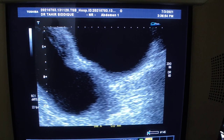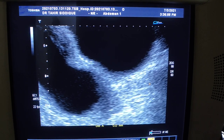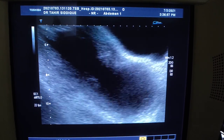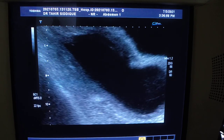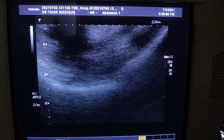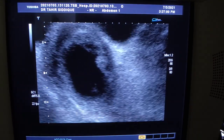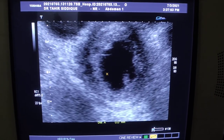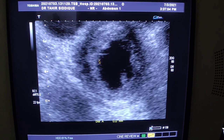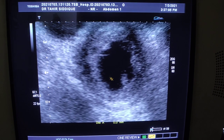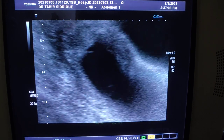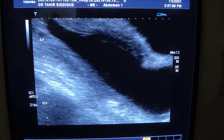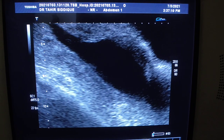This is hematometra. This is the lower portion — the cervix and the vagina — and it does not extend beyond there. This is the transverse section of the same area, confirming hematometra. This is the first finding in this patient.